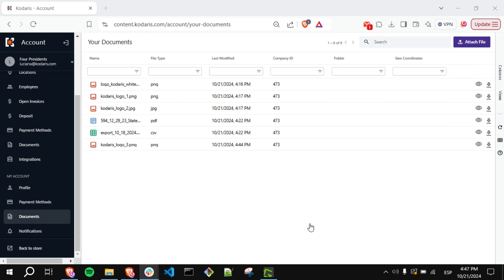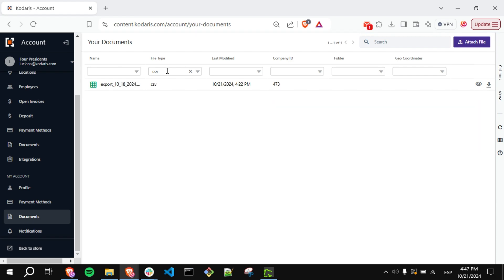You can also filter by, for example, file type. In this case, I will type CSV. Press Enter. And now the grid only shows the files where the file type is CSV.